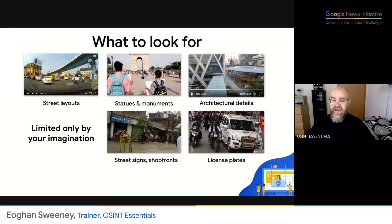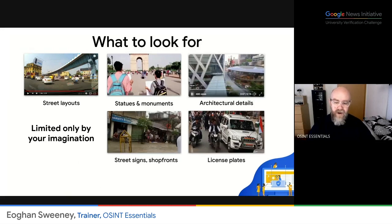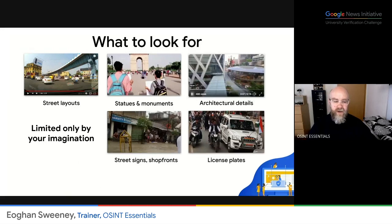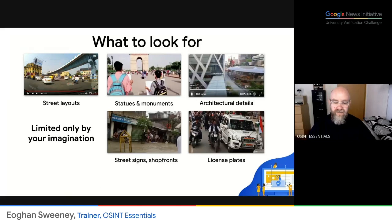License plates on vehicles are helpful. Yes, vehicles do move around from one place to another. But for example, if all the license plates look like they're from India and the video is claimed to be from the United States, well, then that's a strong hint that something suspicious is going on.